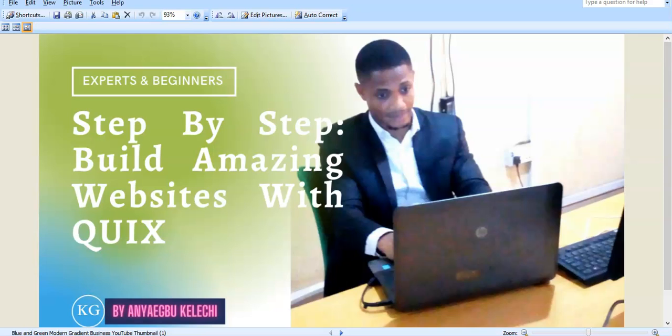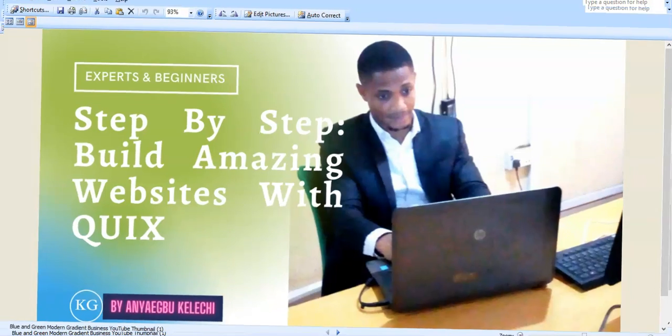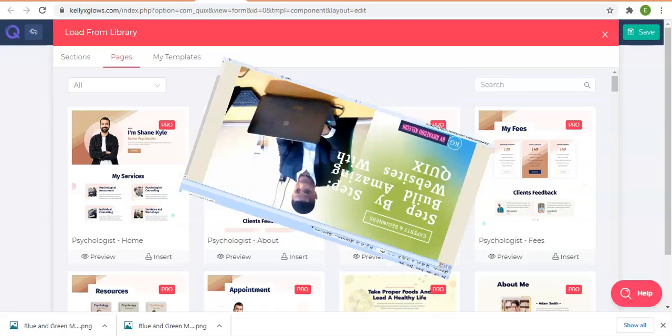Hello and once again I welcome you to this professional website design course. In this video I am going to briefly introduce to you a simple drag-and-drop page builder editor called QUIX and how you can use it to build any type of website you can imagine.